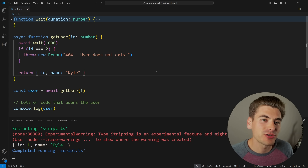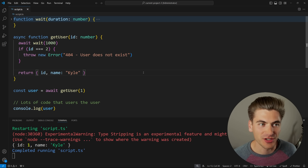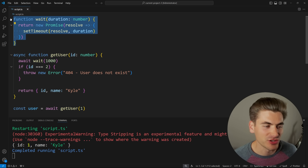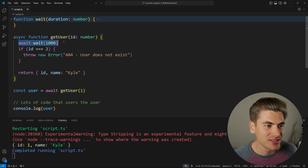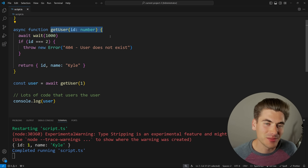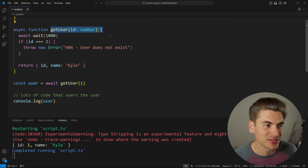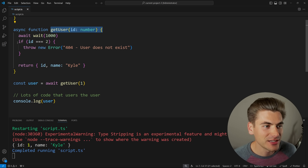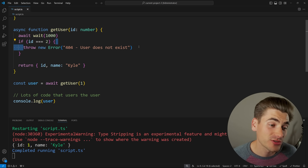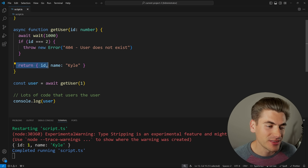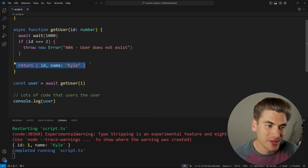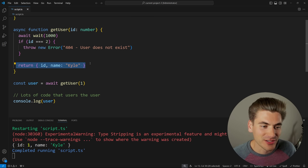To explain how errors are kind of broken, I first need to show you this code. The very simple code I have here is a wait function that just waits for a certain amount of time. I'm calling this to wait for one second every time I call get user — to simulate an API request, a database call, or something like that. And here, if the ID is two, I'm just throwing an error saying the user does not exist. Otherwise, I'm returning the ID and just the name of Kyle, to simulate accessing a database or a fetch request.